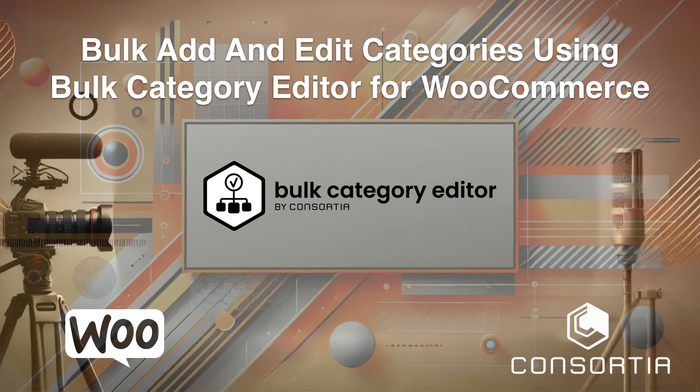You'll also learn how to use regex to add or remove descriptions, and we'll walk you through moving products to the categories you want. Let's dive in.